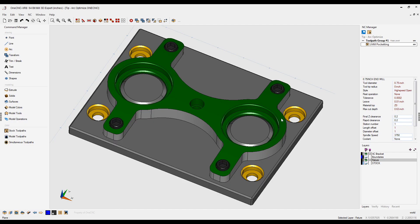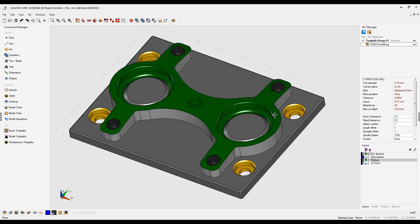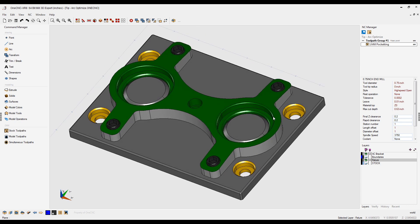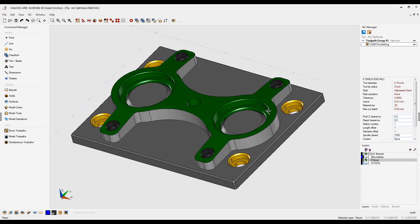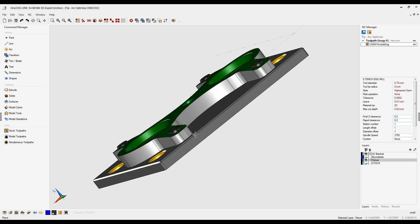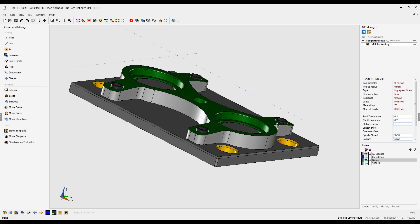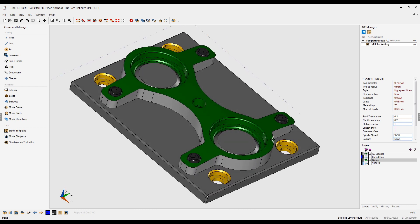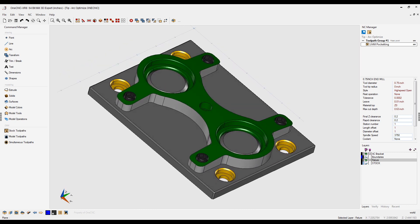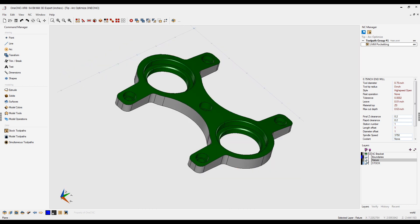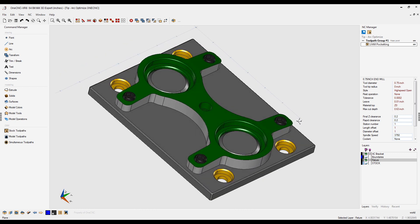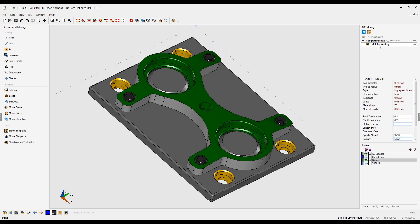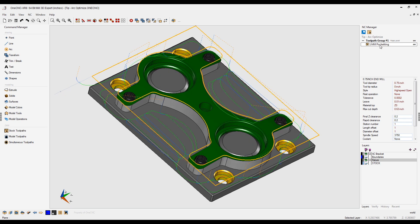In this tip of the day, I'm going to demonstrate how easy it is to reduce the amount of CNC code when performing high-speed machining. In this example, you can see we have a part that's mounted to a fixture plate. I performed an open pocket operation to remove the material on the outside.